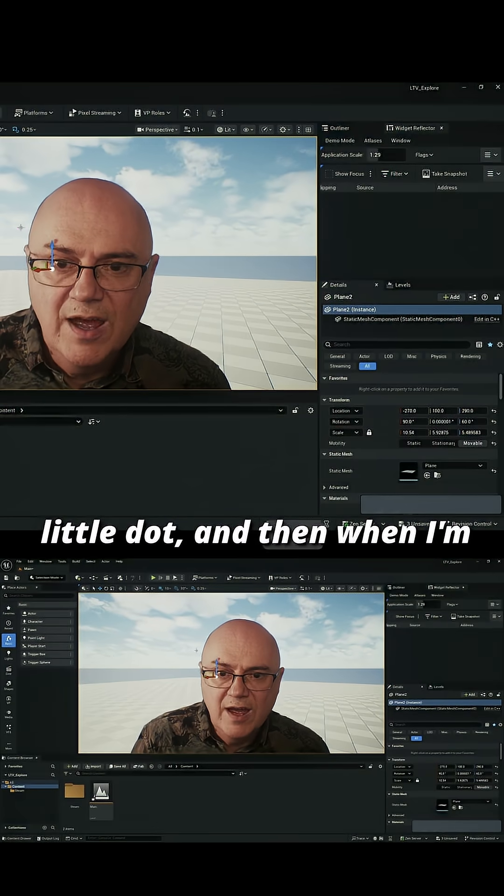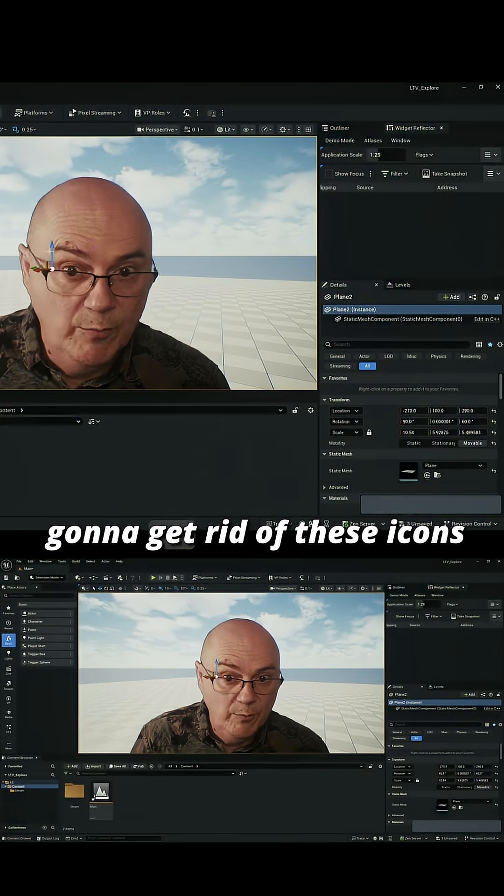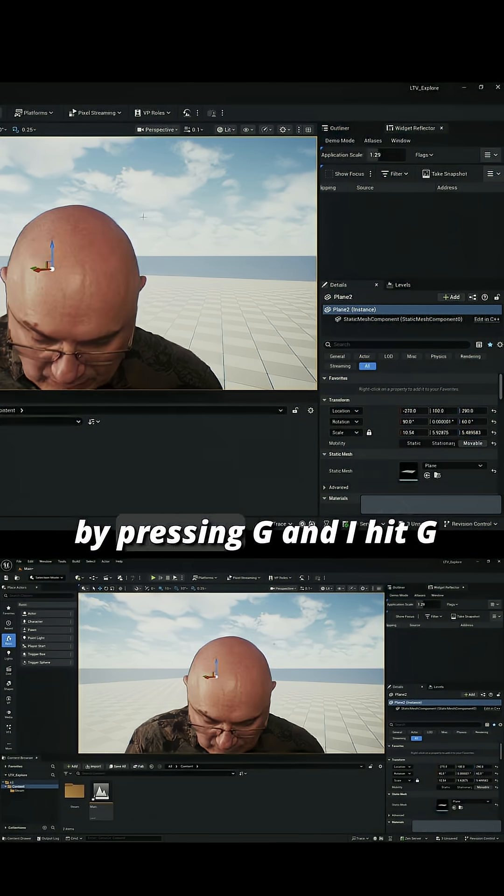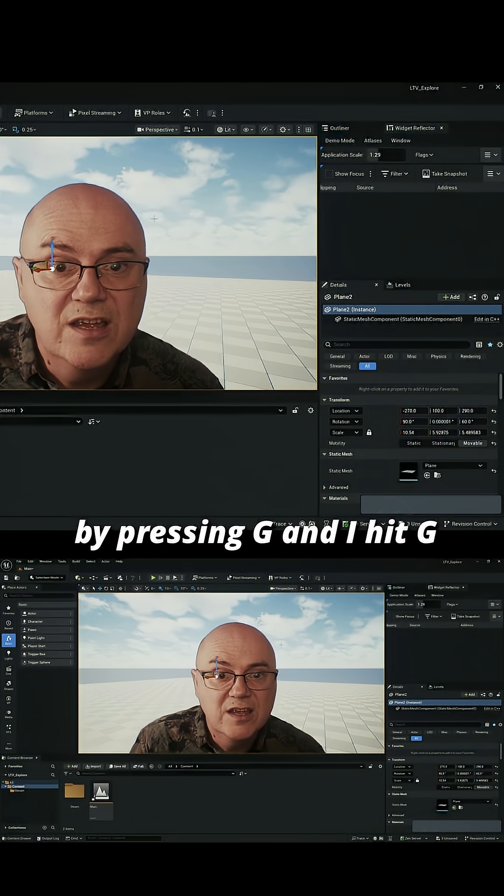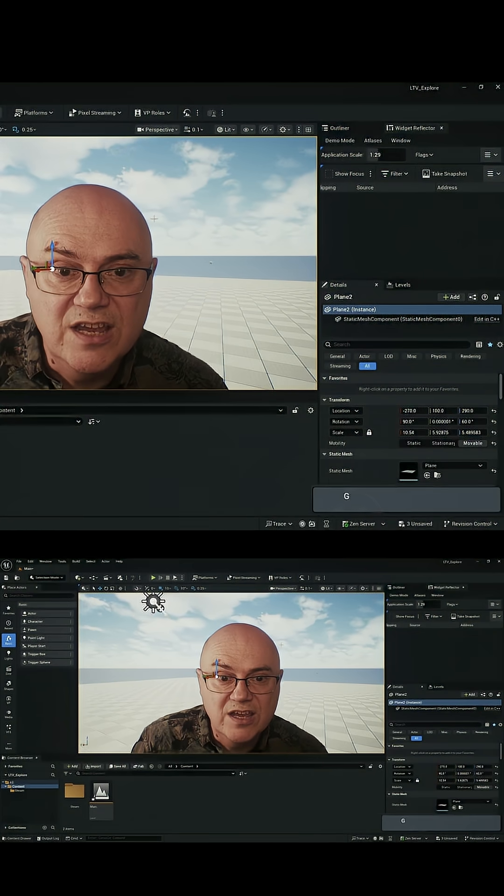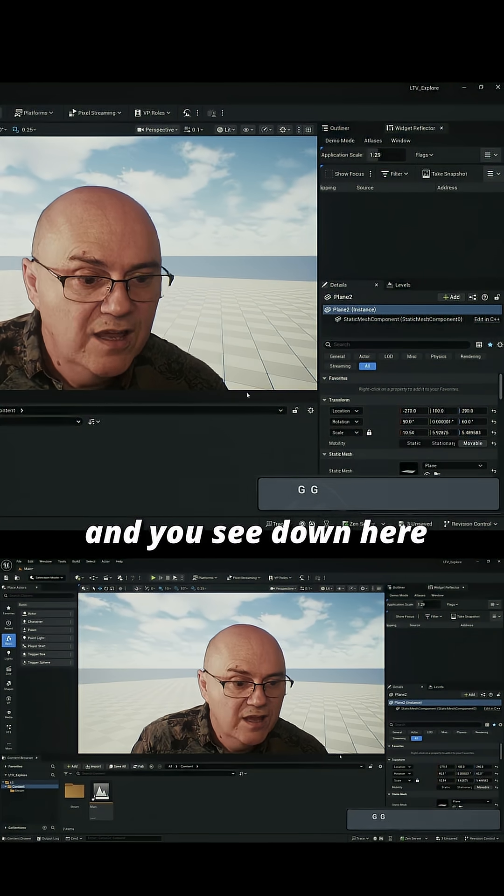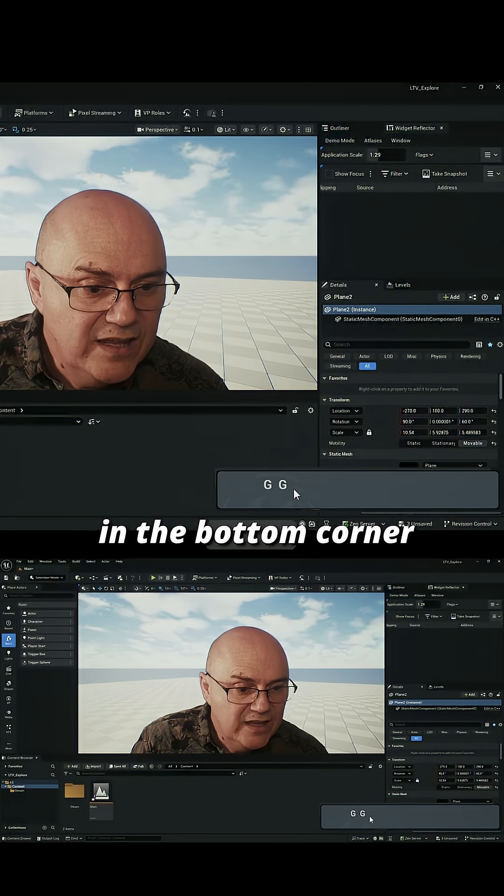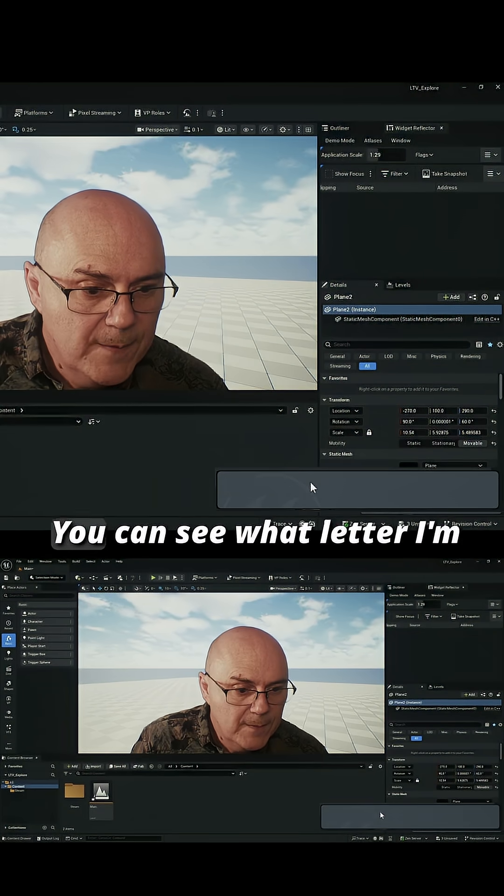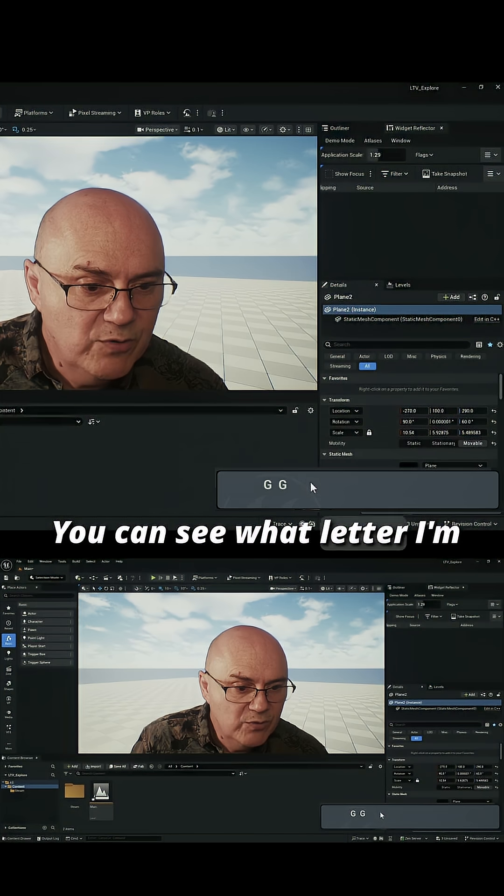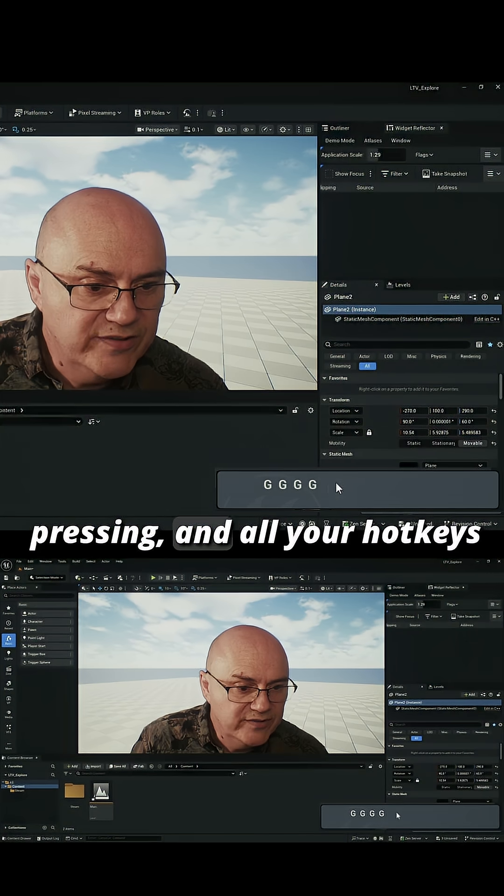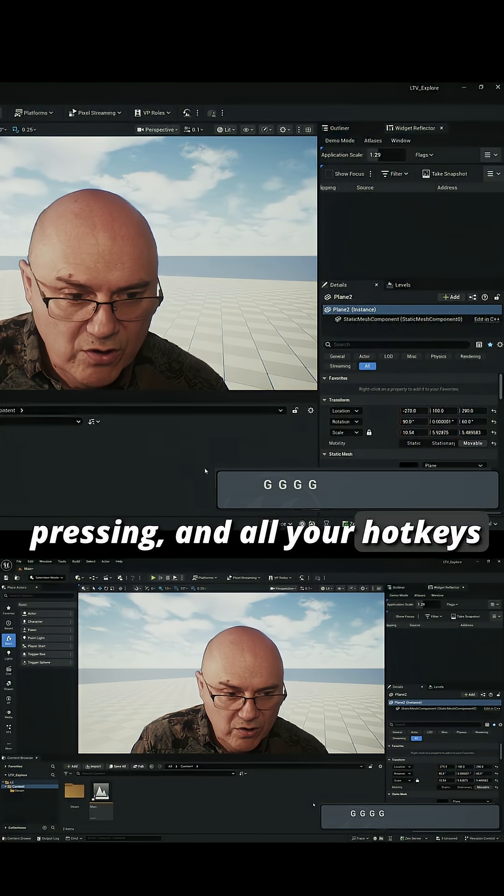I'm going to get rid of these icons by pressing G. When I hit G, you see down here in the bottom corner you can see what letter I'm pressing, so all your hotkeys and things like that.